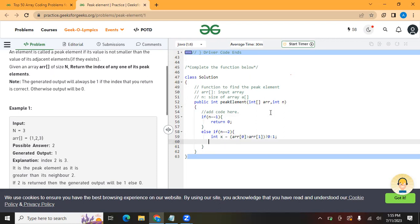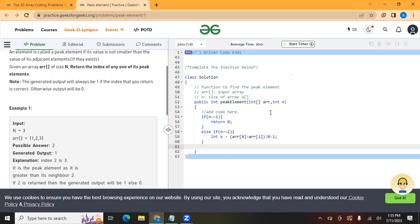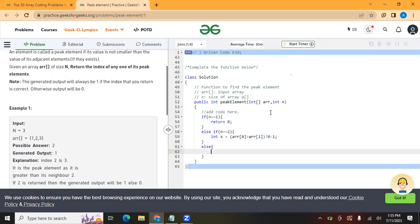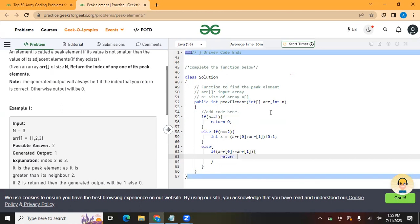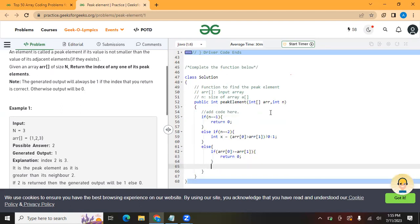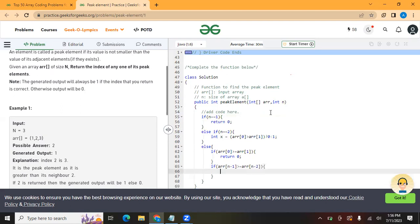Then we go to the else part. If n is not 1 or 2, we check the first and last elements. If arr[0] is greater than or equal to arr[1], we return 0. If arr[n-1] is greater than or equal to arr[n-2], we return n-1.